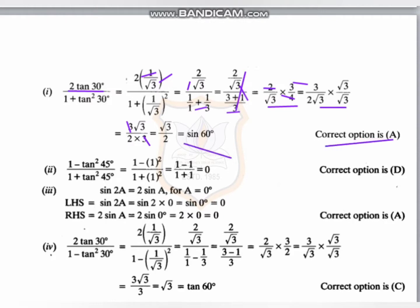For the second question, putting tan45 equals 1: 1 minus 1² upon 1 plus 1 gives 0 upon 2, so the answer equals 0, and the correct answer is option A. For the third MCQ, sin2a equals 2sina — suppose a equals 0: sin0 equals 0, and 2 times sin0 equals 2 times 0 equals 0, so the correct answer is option A.